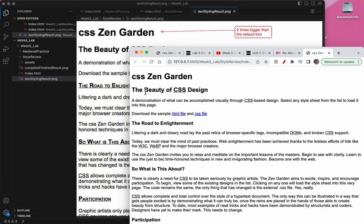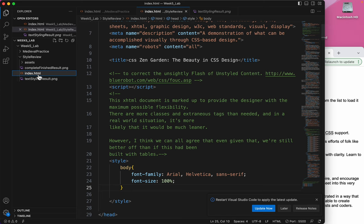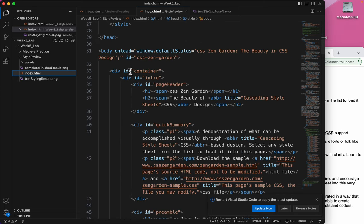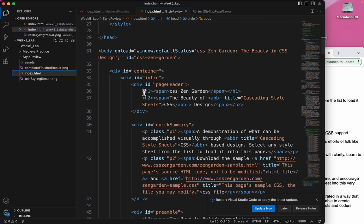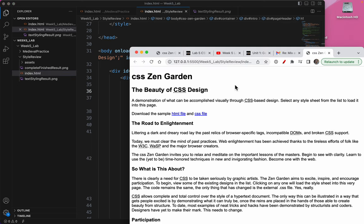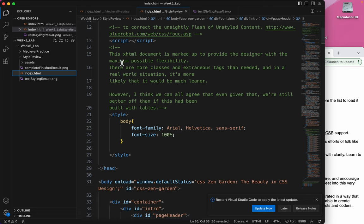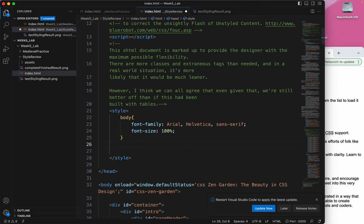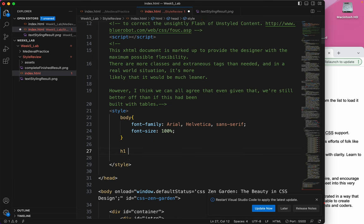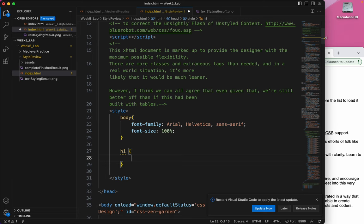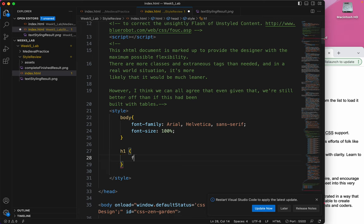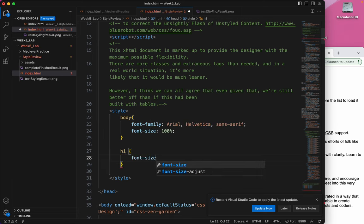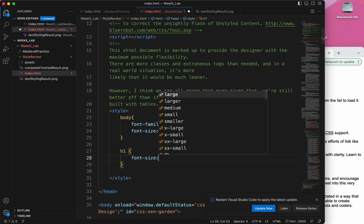Now it says in the instructions to make this two times bigger than the default font. Right now it's about one and a half times bigger. Let's check out what it is. It's the H1—CSS Zen Garden, which is this right here. I'm going to go back to my styles and type the H1 as my HTML element that is the selector. The curly brackets and font-size. Now remember,